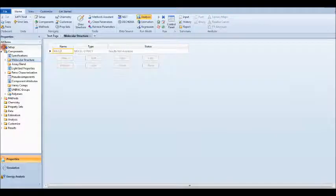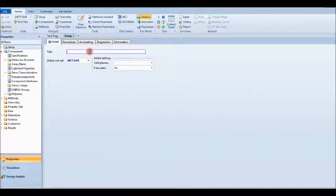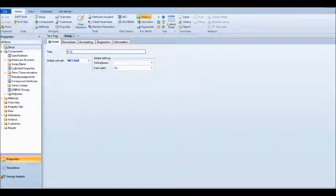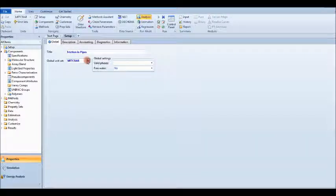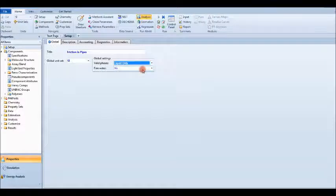Go to Setup. Here you can put the title — let's call it 'Friction in Pipes'. For units, use SI, and set the phase to liquid only because we are working with water.